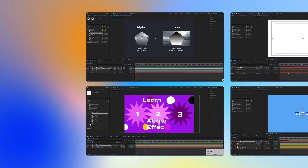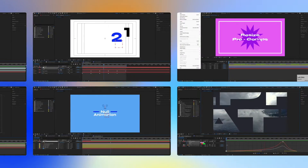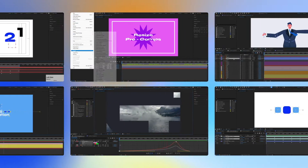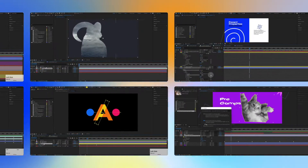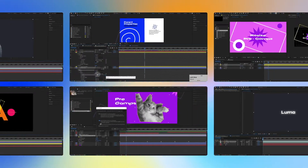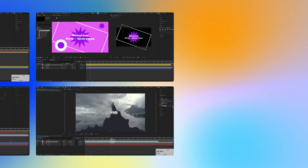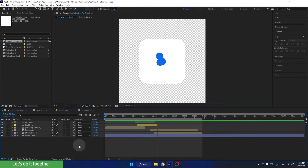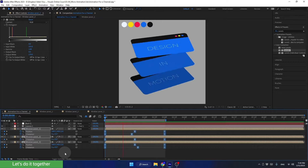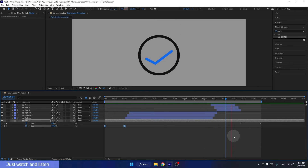In 2023 I released the Ultimate Beginner's Guide to After Effects absolutely for free, for you to learn After Effects from scratch. Following that, I created the second course, After Effects Micro-Animation, so you can learn how to create super cool animations using basic shape layers only.